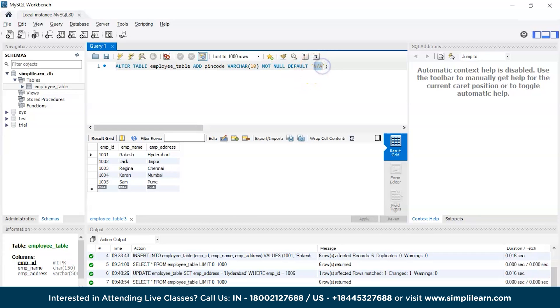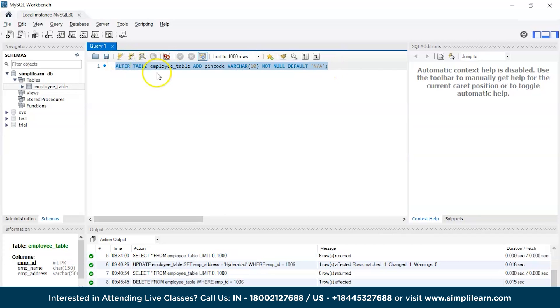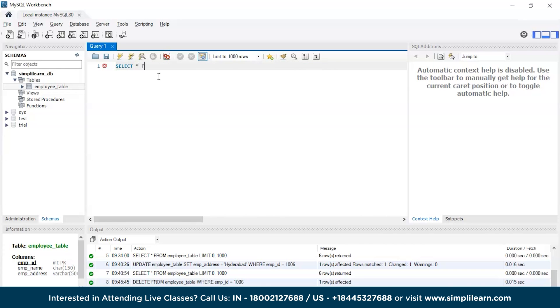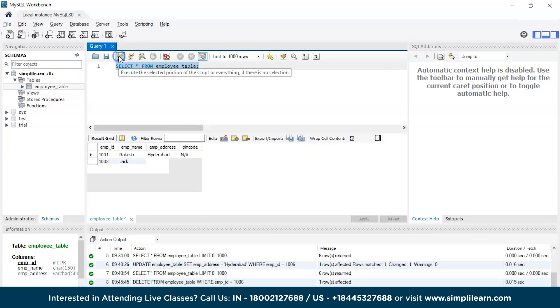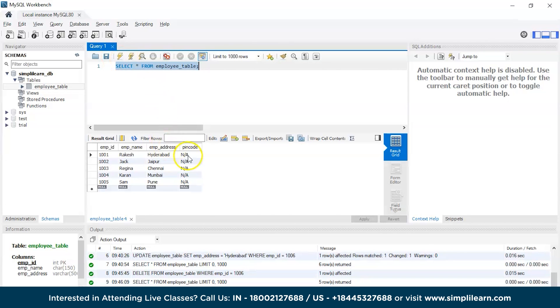Now let's try to run this code and let's quickly try to check the table. And there you go, now we have pin code here and the null values in the pin code.